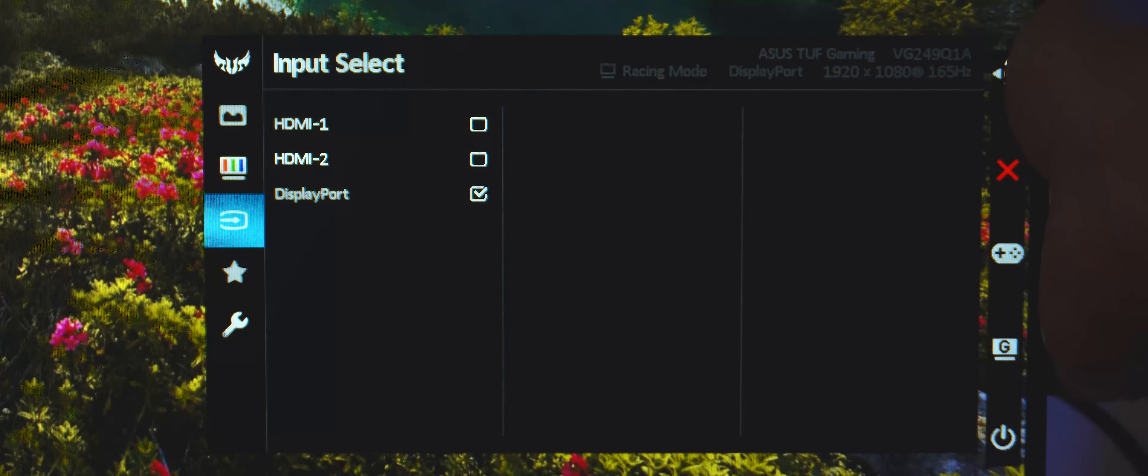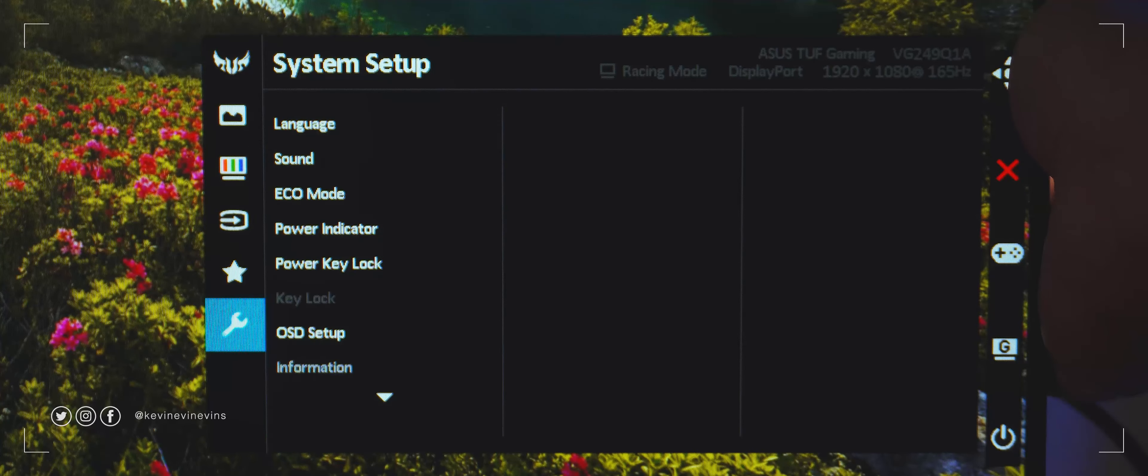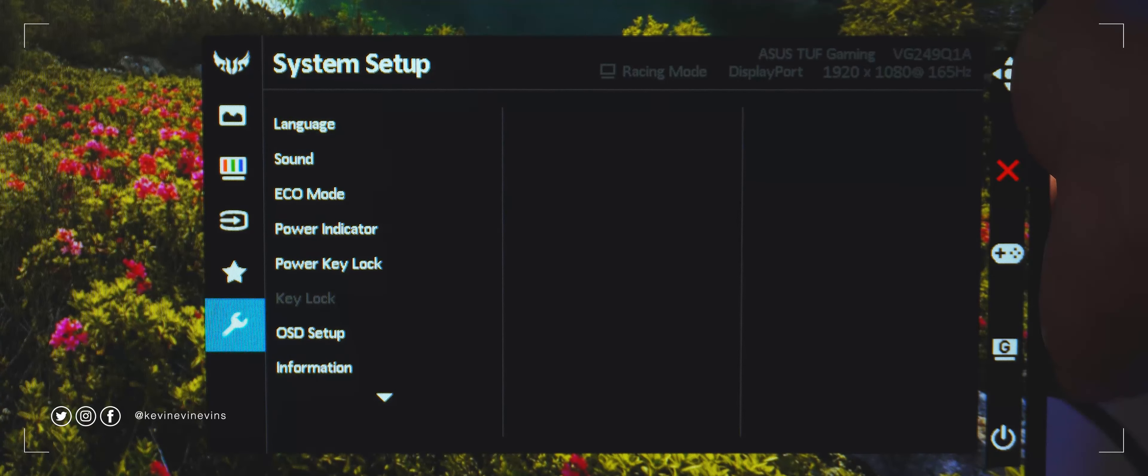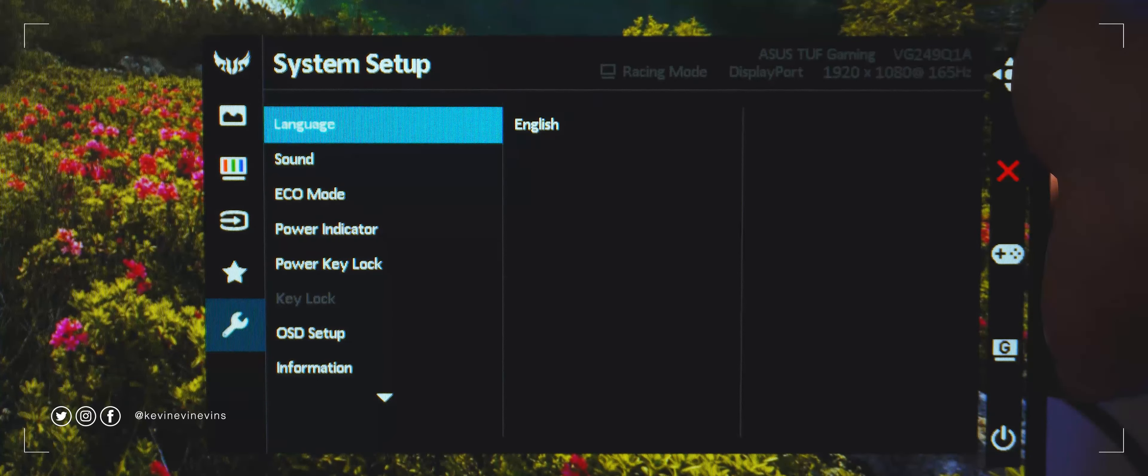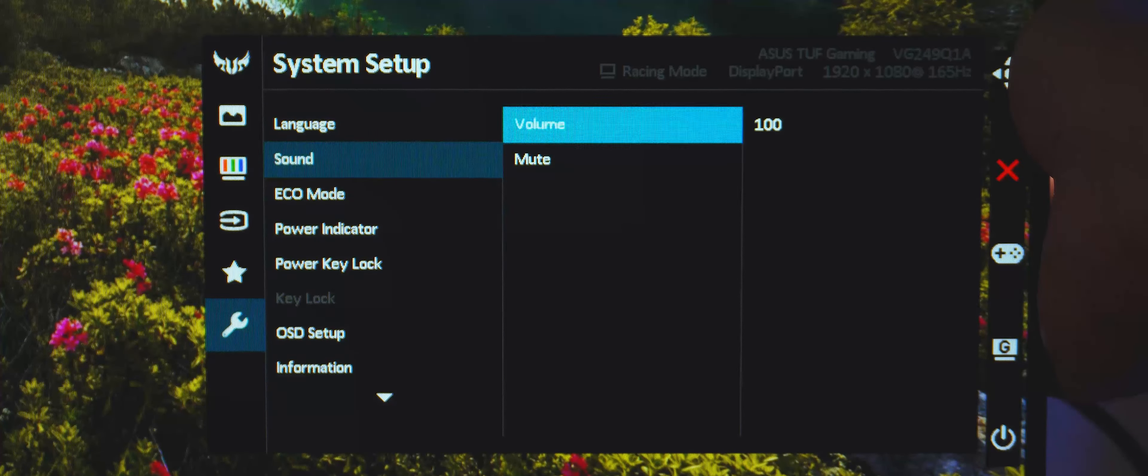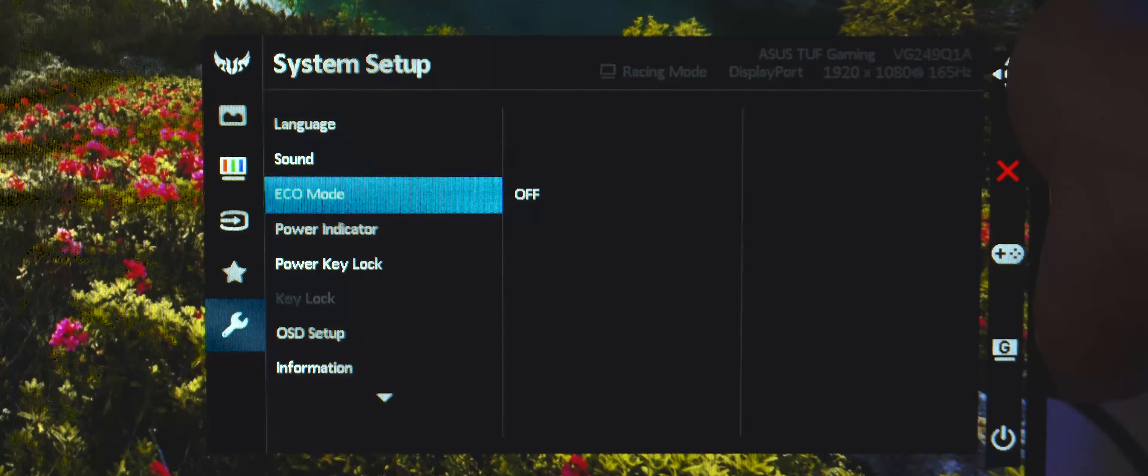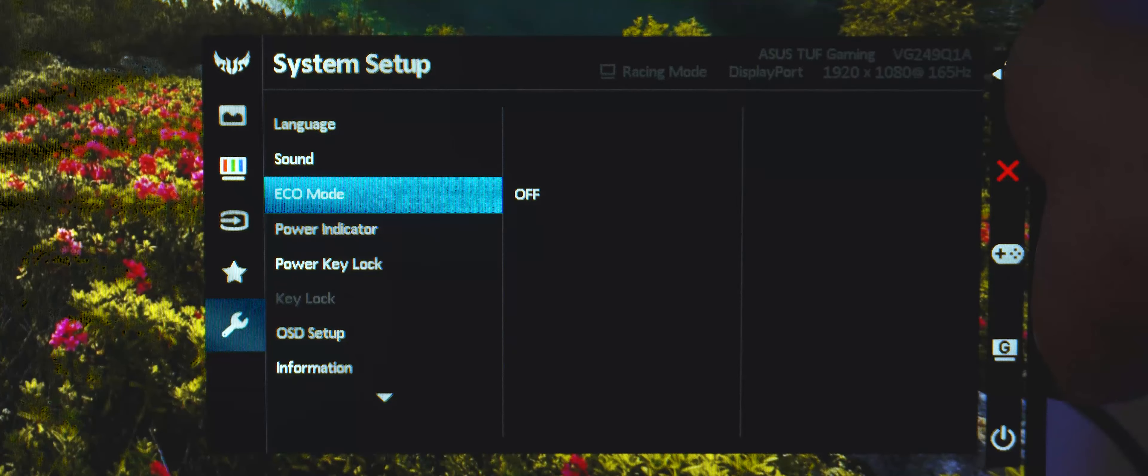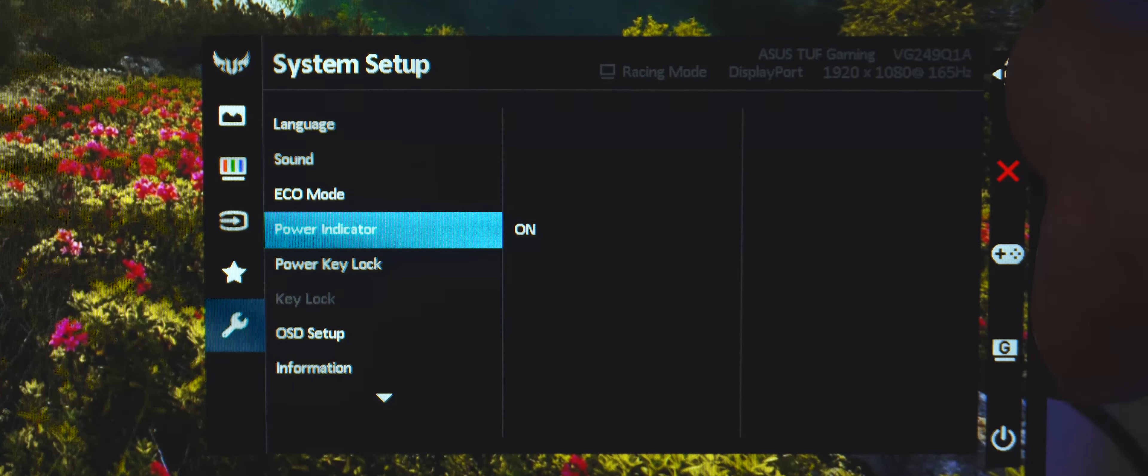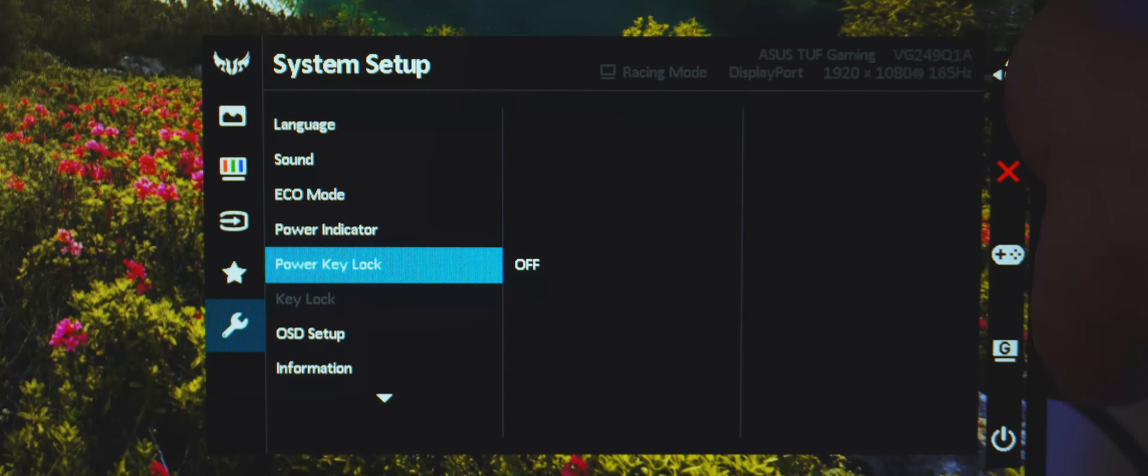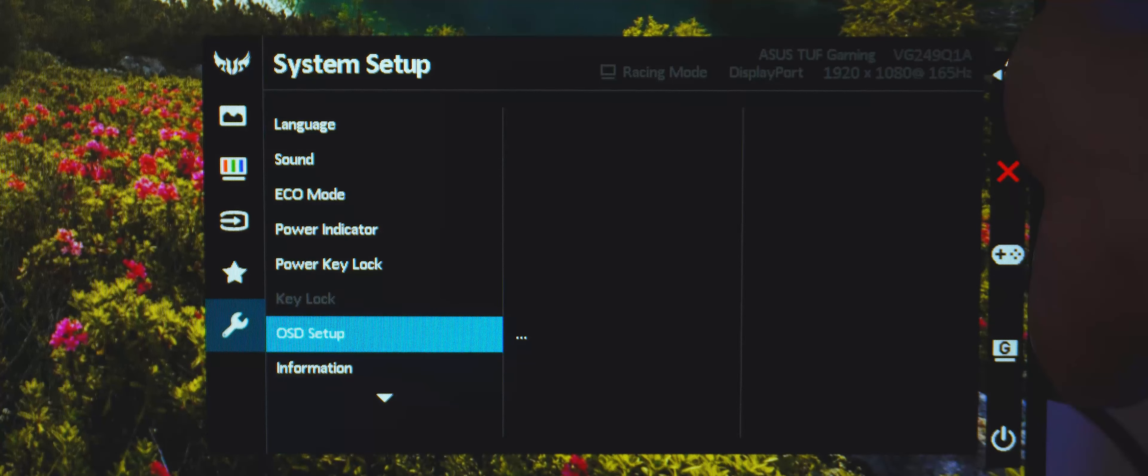Next is input select, favorites, and system startup. In system startup is where you can adjust the system language, sound volume, toggles for eco mode, power indicator line, power key lock, key lock, set up the OSD, see the panel information, and of course, perform a factory reset.